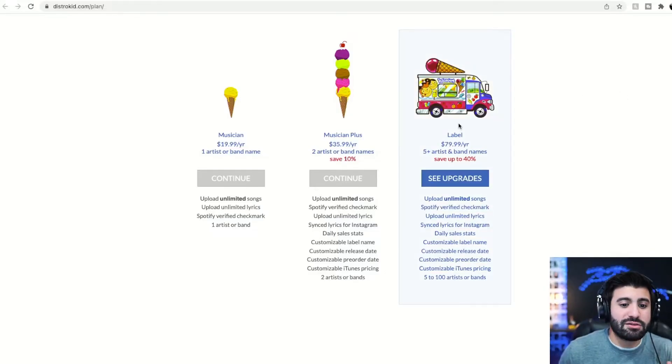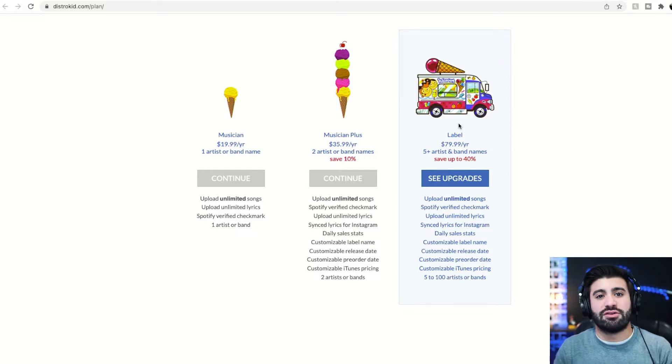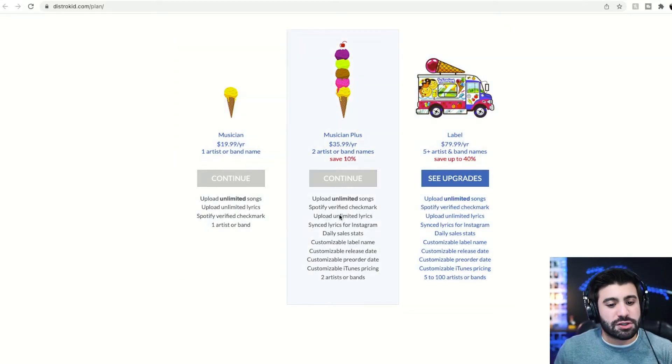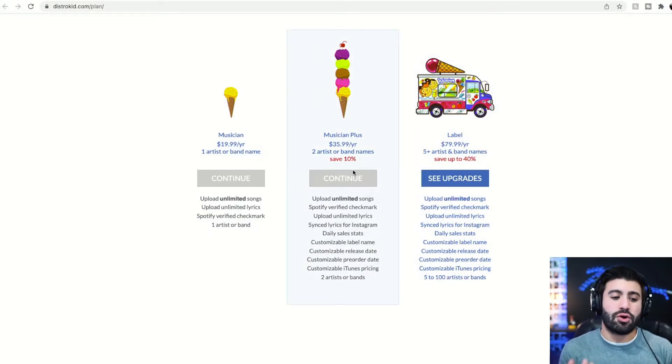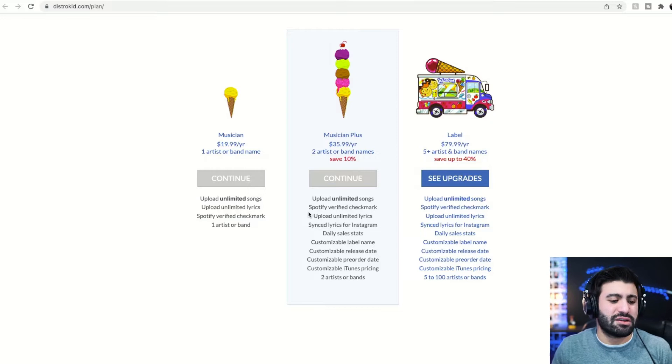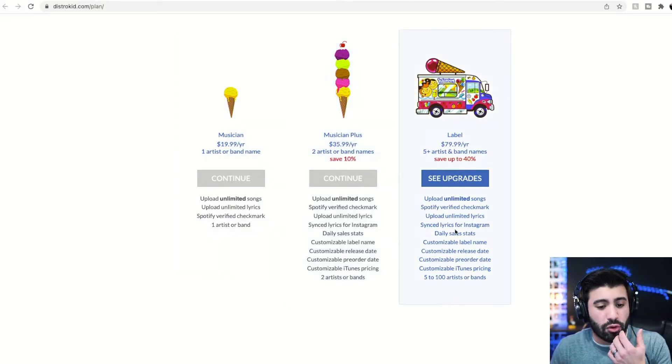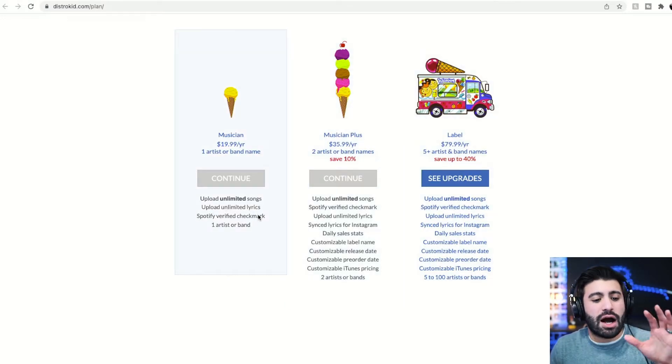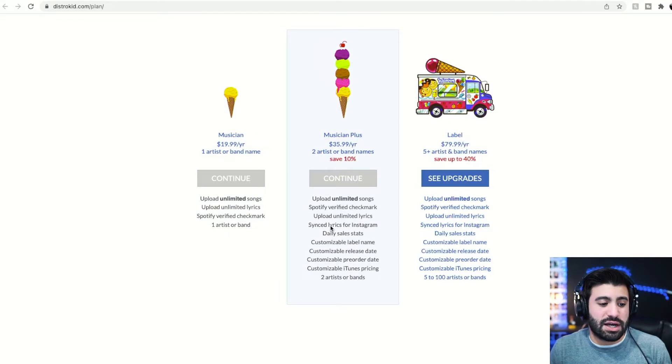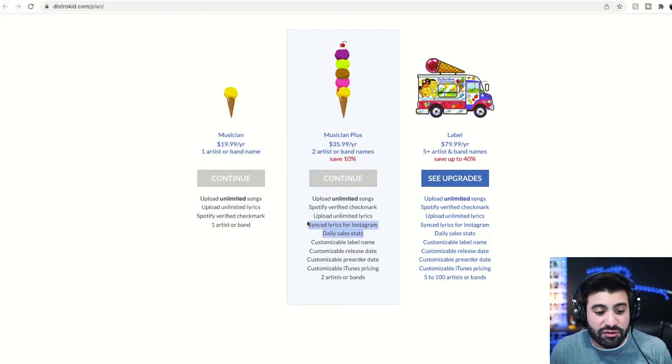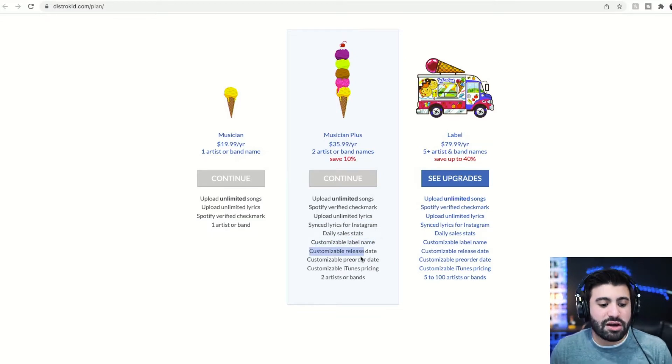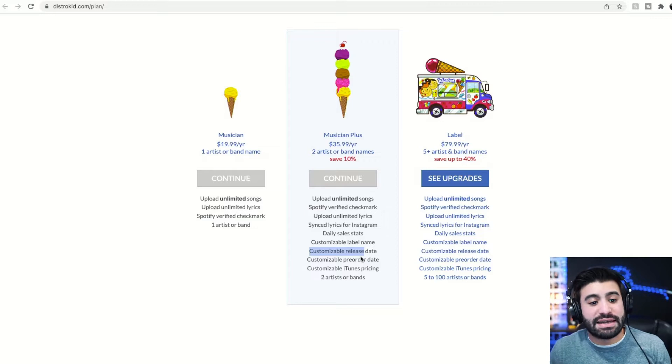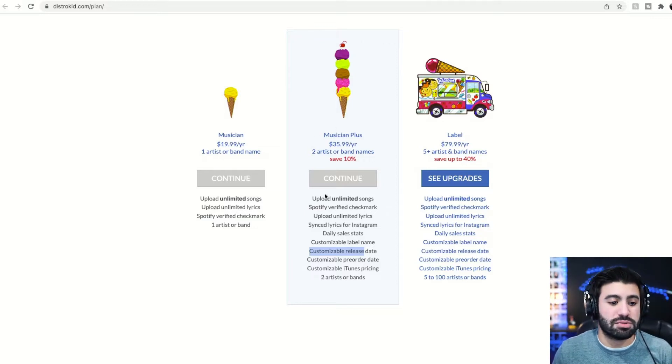So this is what you'll see, the three different options when you sign up for DistroKid. The Musician, the Musician Plus, and the label. I personally have the Musician Plus. There's a lot more features that come along with it. Obviously you can see you get the Spotify Verify checkmark on all of them. But the reason I chose this one was because of the stats, sync lyrics for Instagram, and there's a whole bunch of different things. If you wanted a label name, customized release date. So what you will be seeing in the release process is what you get from the Musician Plus.